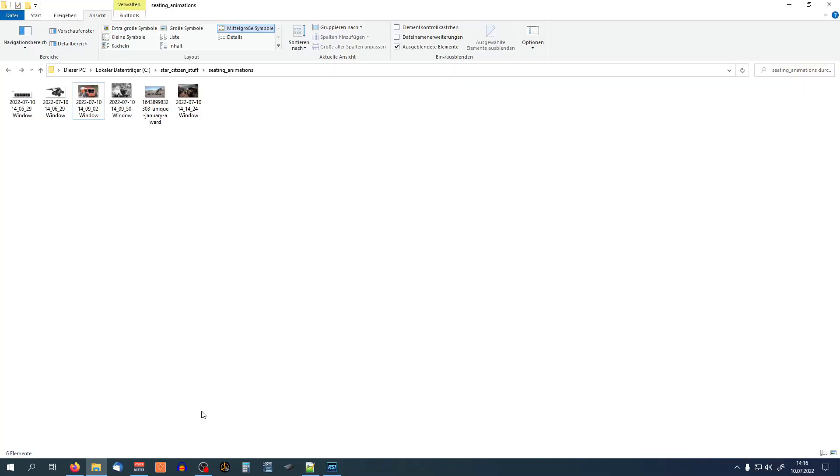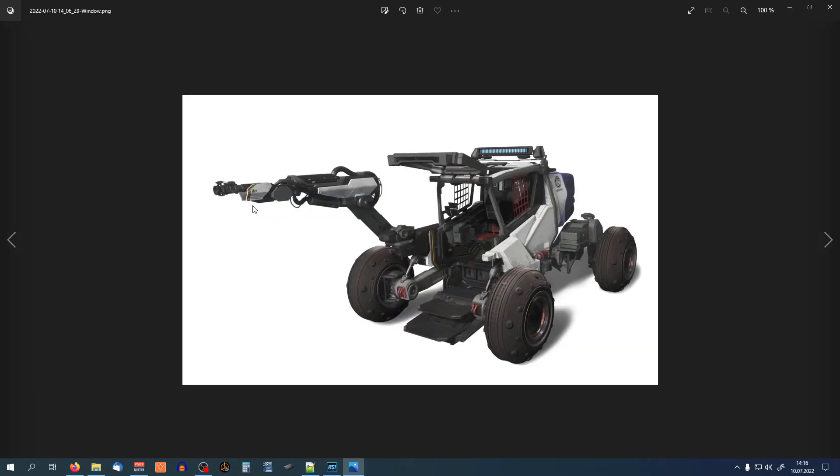The next example is the Greycat ROC. Okay, let's take a look at this one. It's built like a mix between a sand dune buggy and a rover. In the normal expectation, if you ask a person, how would you enter a dune buggy, you would have to climb in from the side normally, because the engine is in the front.